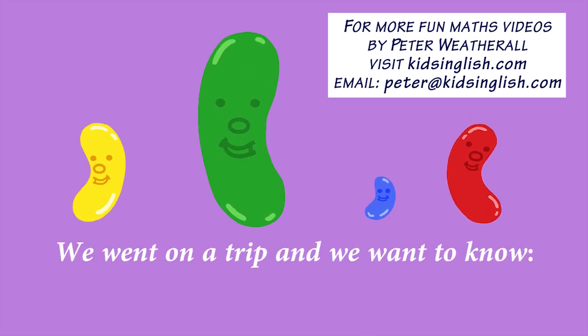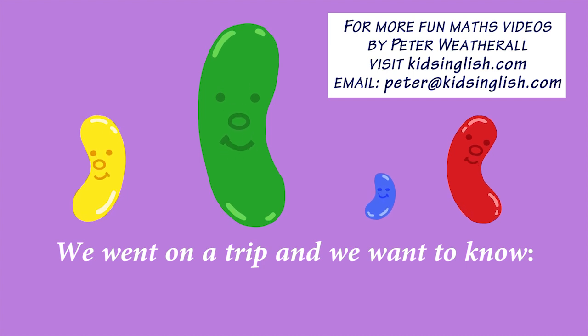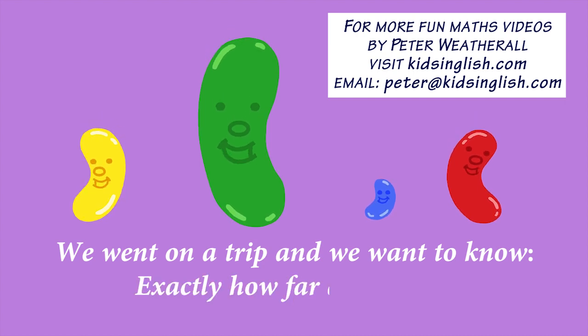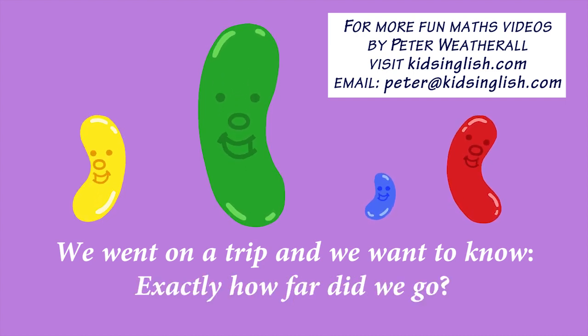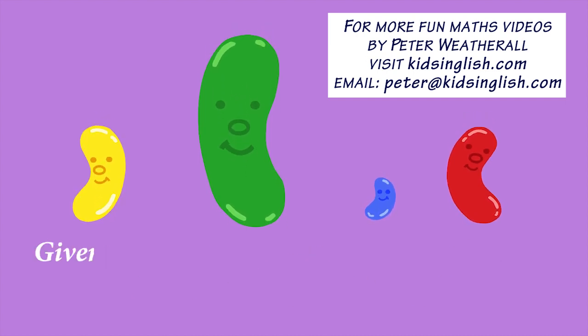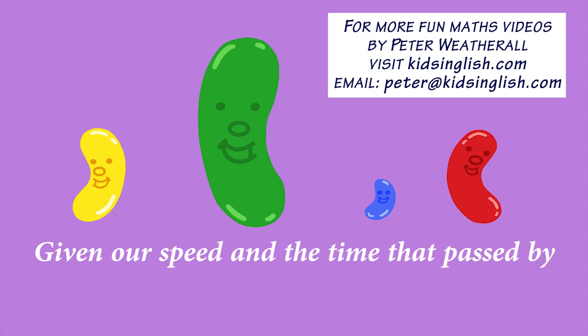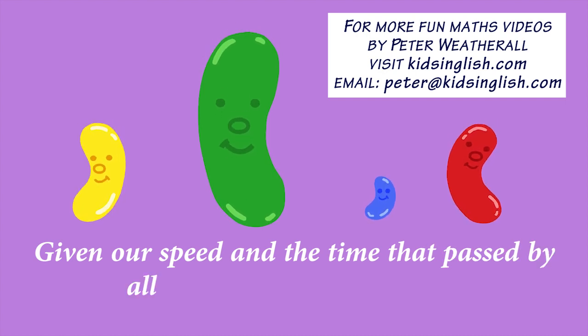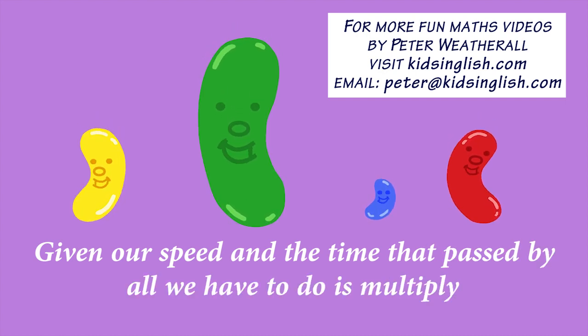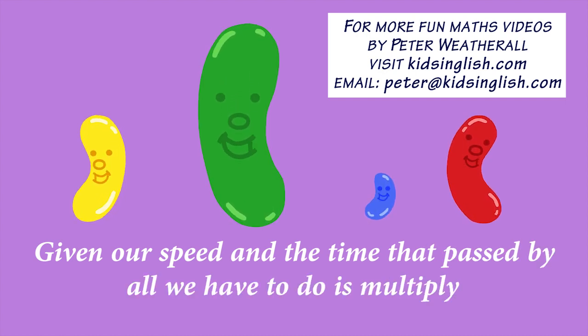We went on a trip, and we want to know, exactly how far did we go? Given our speed and the time of passport, all we have to do is multiply.